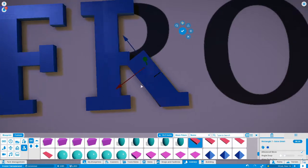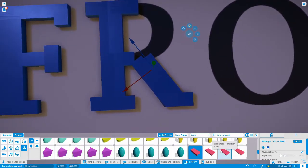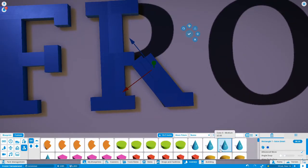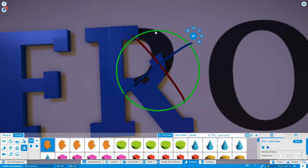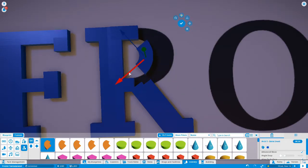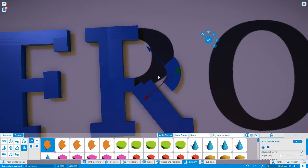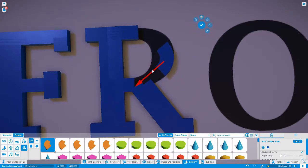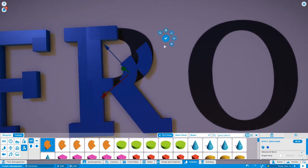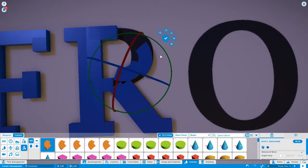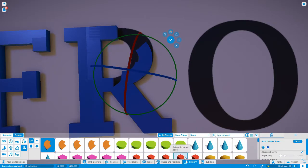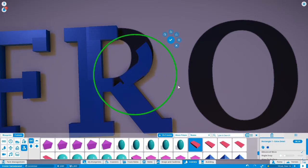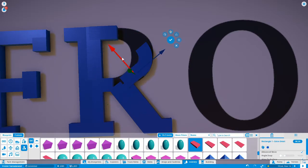Now we have to do the actual curved part of the text. As I said, this is very fiddly and it involves a lot of playing to get the pieces in there. You'll need to use different shapes to be able to accomplish what you're trying to accomplish.